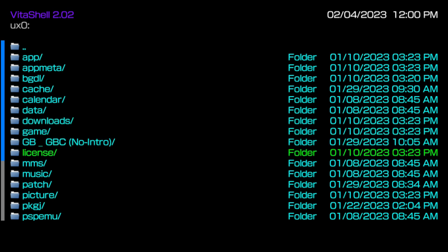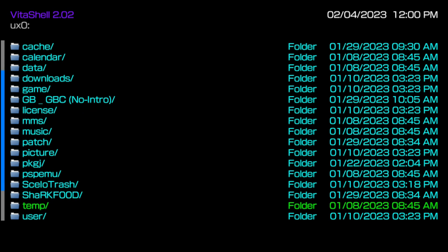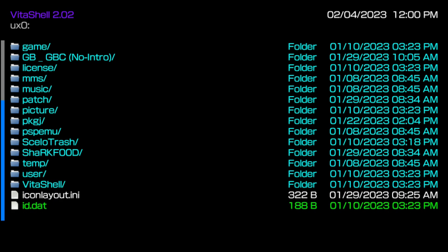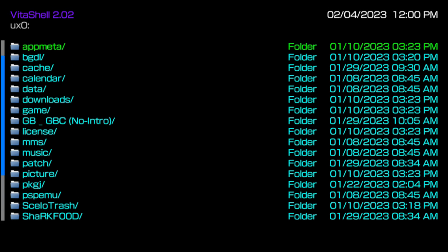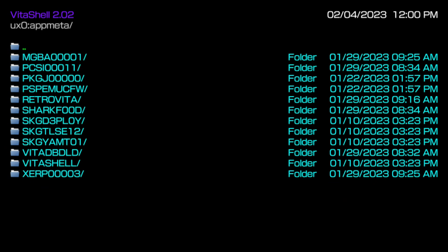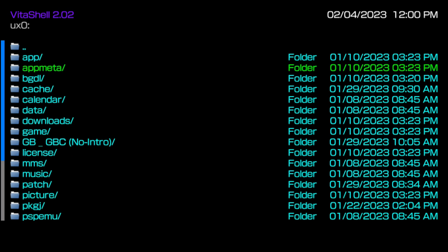The UX0 is the main partition. So if you set up an SD to Vita and change it into the main partition or the main storage, your SD to Vita is no longer going to be the UMA0 — it's going to turn into the UX0. The UX0 is going to be the main storage partition, and that's what's going to show up when you go to settings and check out the storage settings.